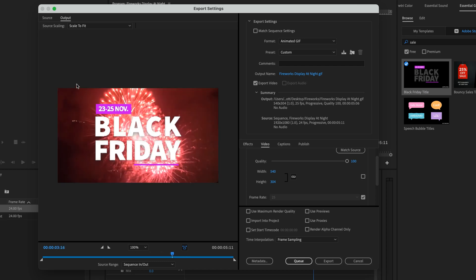But hey, we want to sail. And nothing says sail like fireworks for some reason. Anyway, so we've got our size down to what we need for our emailer.